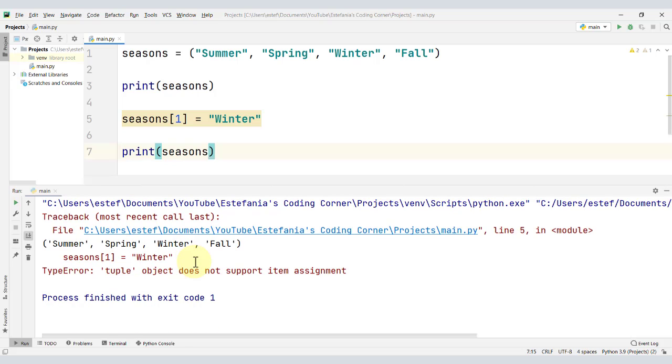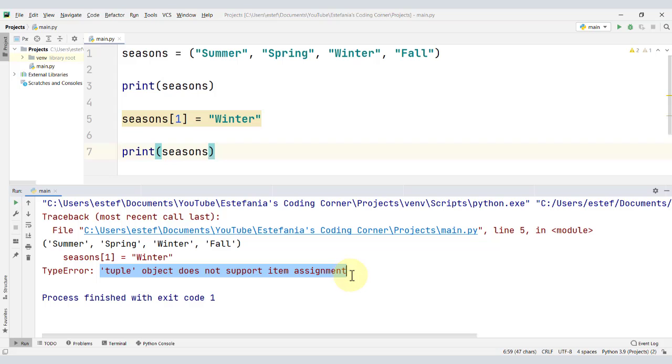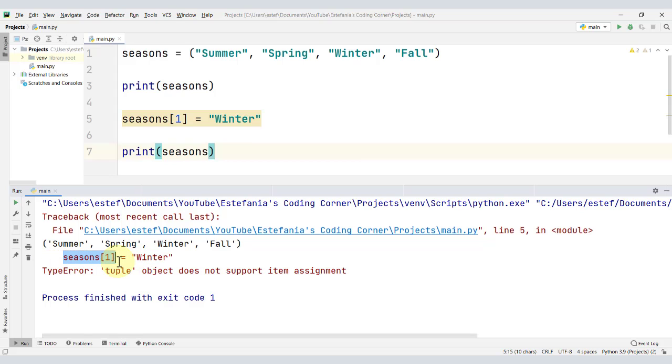And what is that error specifically? Well, that the tuple object does not support item assignment. When we try to assign a value to the tuple to modify the content of the tuple at a particular index, we cannot do that because tuples are immutable.